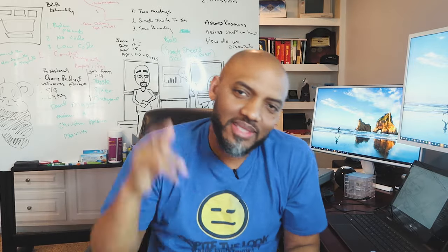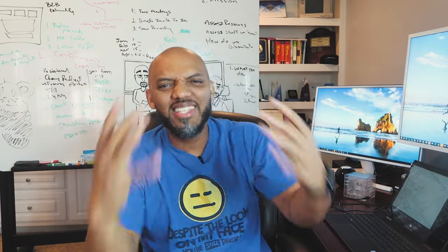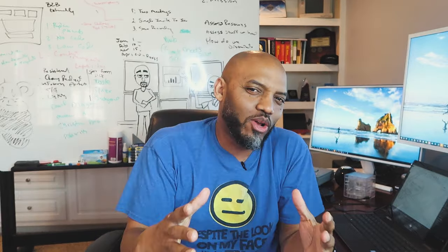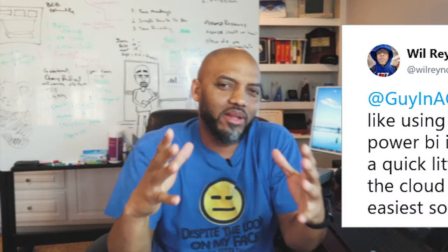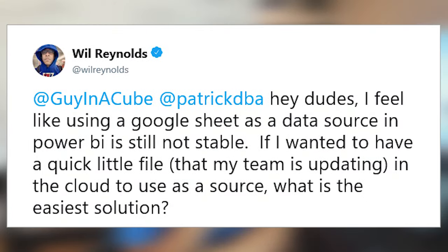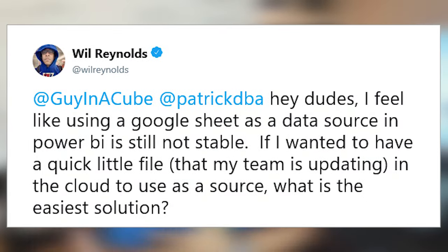Yo, what's up? This is Patrick from Guy in the Cube. And in this two-minute Tuesday, answering a question from my buddy Will Reynolds. He posted it on Twitter. He was like, hey Patrick, hey Adam, hey Guy in the Cube, something like that.